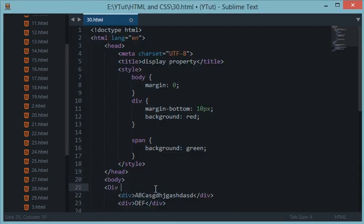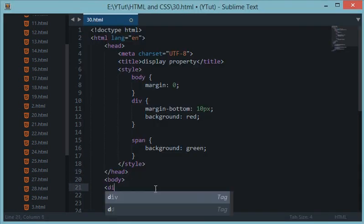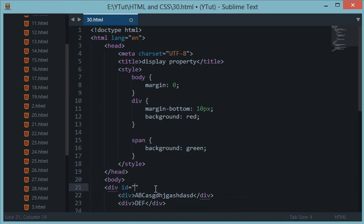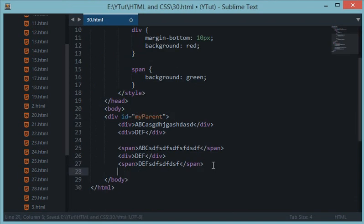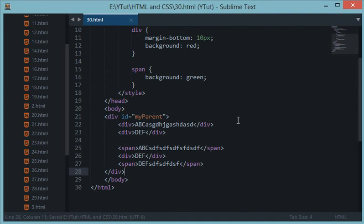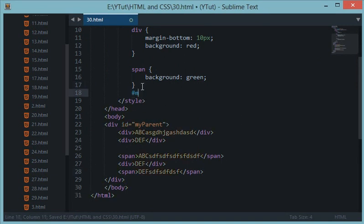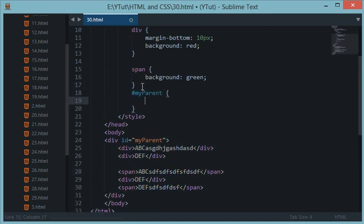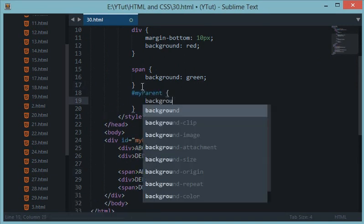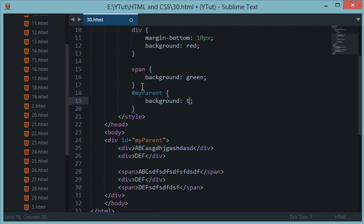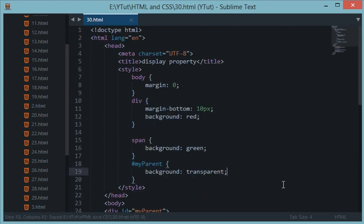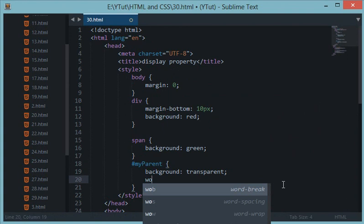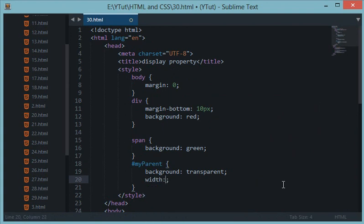So if I have a, let's say, div, div ID my parent, and I close this div right here. And down here in the CSS if I do my parent, background should be transparent so that it doesn't inherit this background.